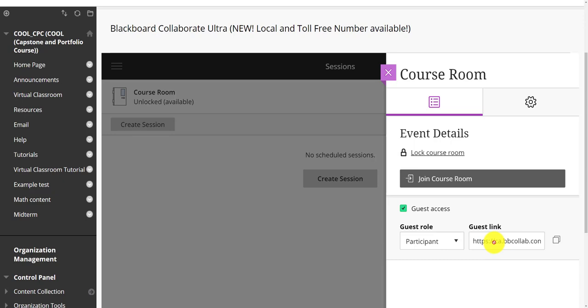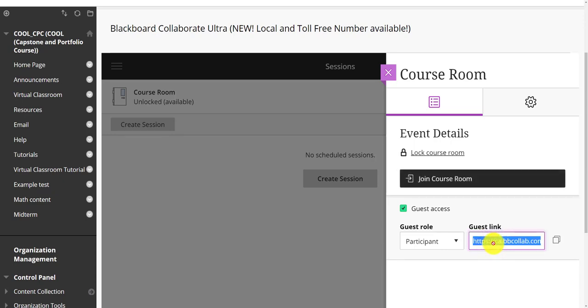But once I share it, this gives people anonymous entry to the session. So I have to be careful whether I give this link out or not. Again, anonymous entry means someone's coming in and might be more willing to do something inappropriate.